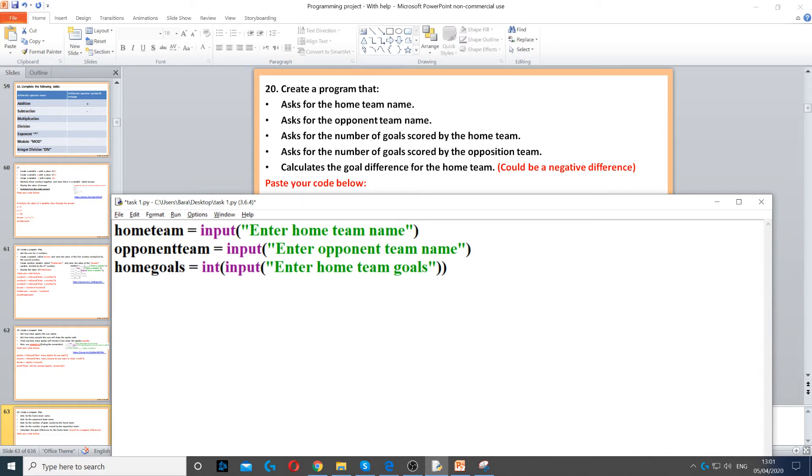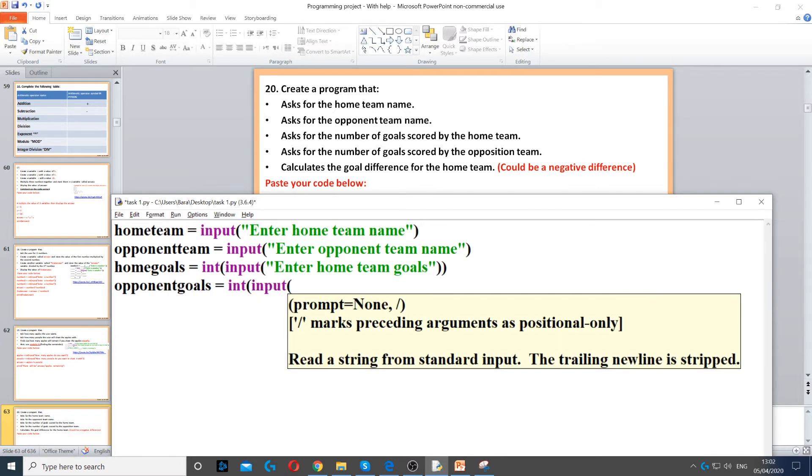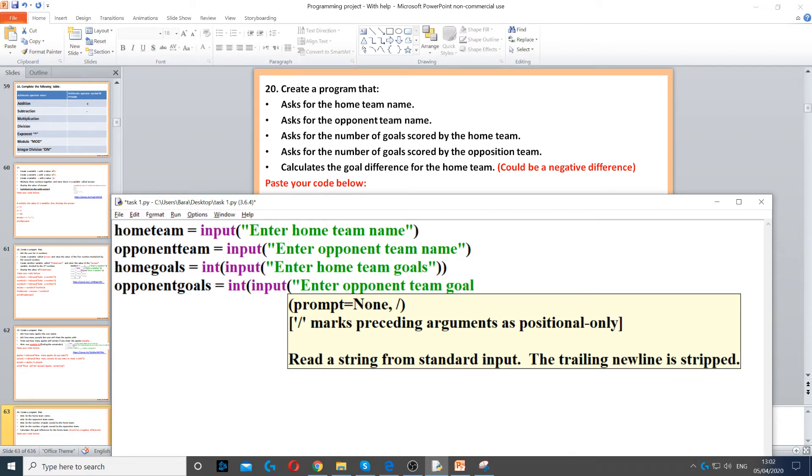Then we ask the same thing for opponent goals, so opponent goals equals int again, so opponent goals is a variable and int for integer, and then input to ask the question, and then say enter opponent team goals.